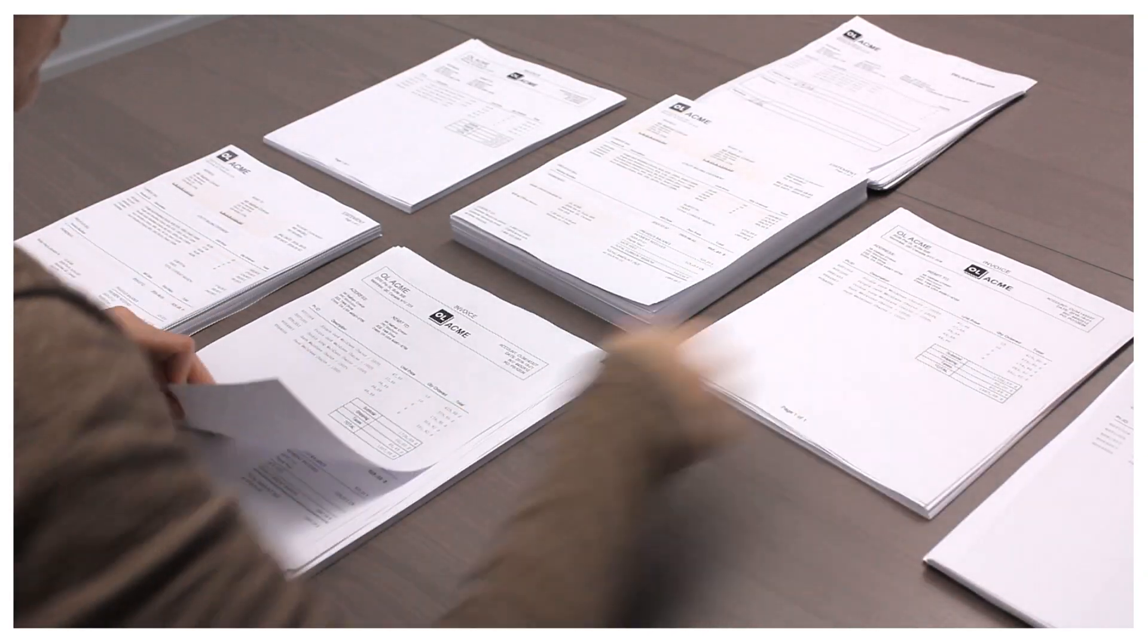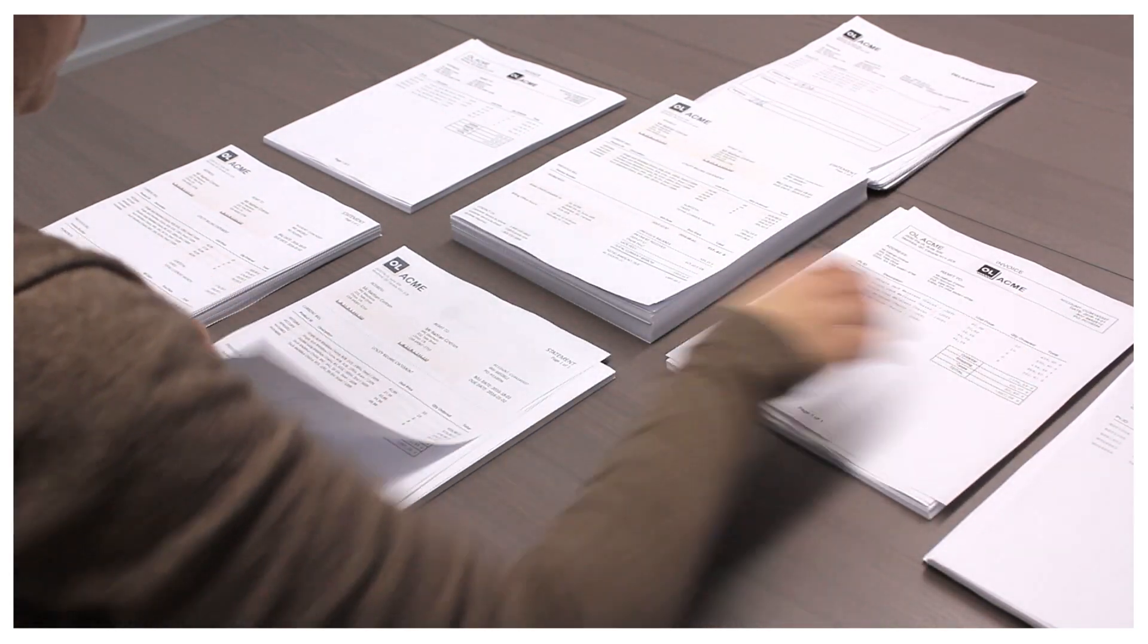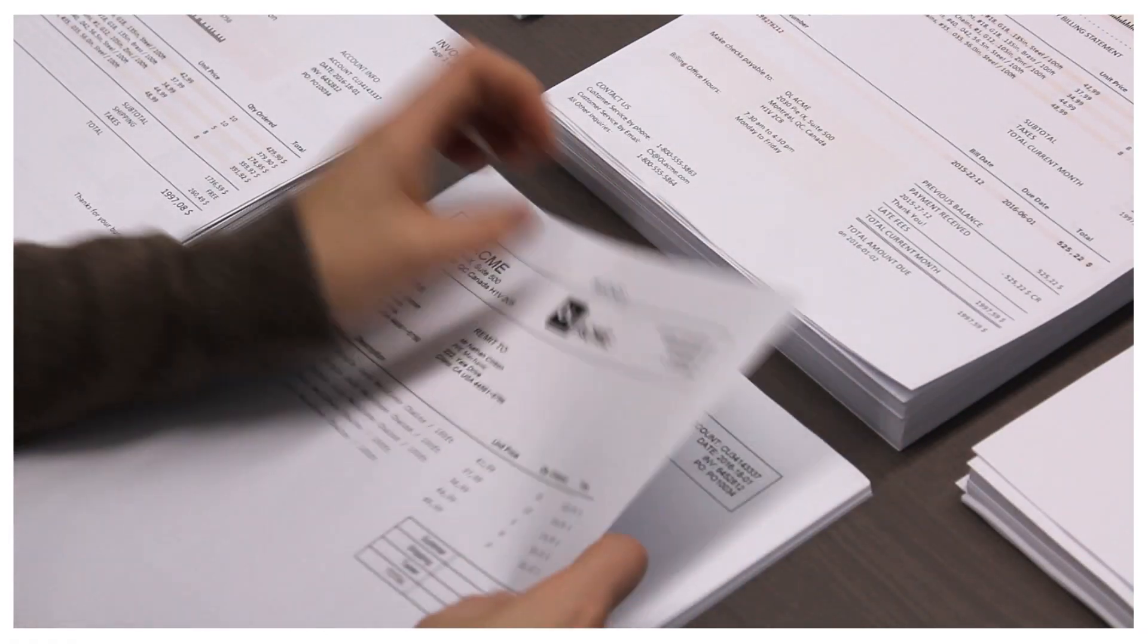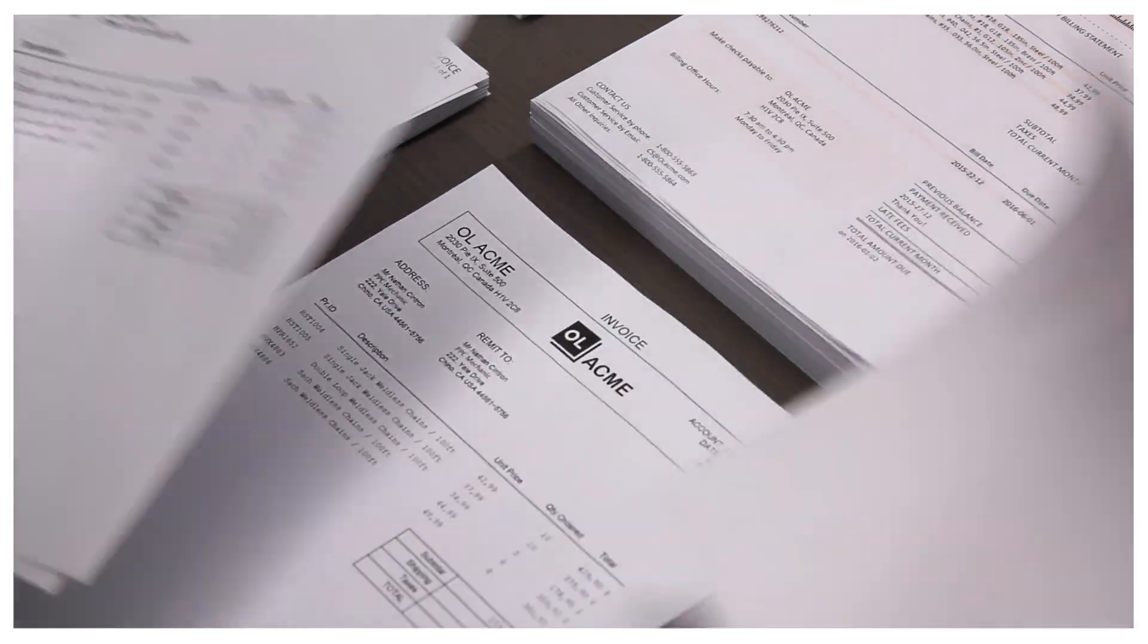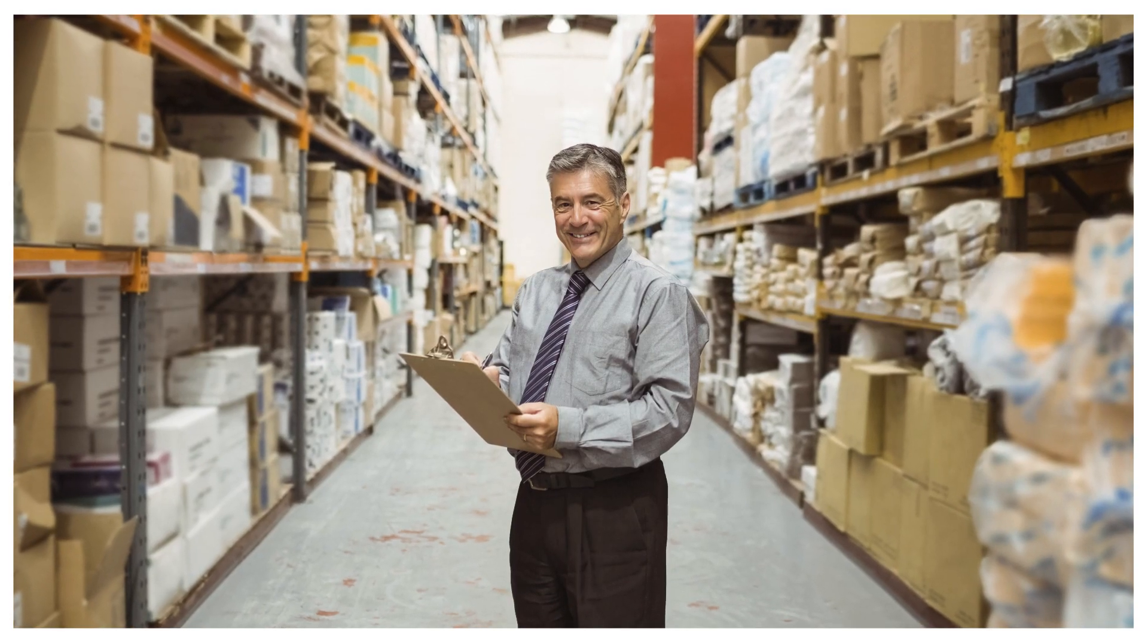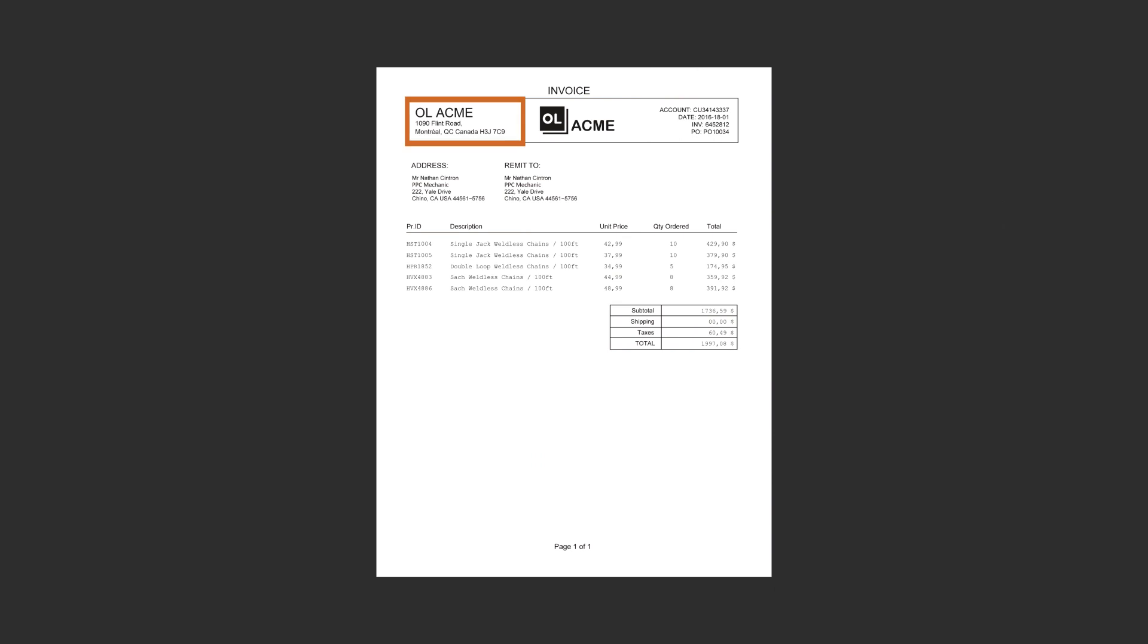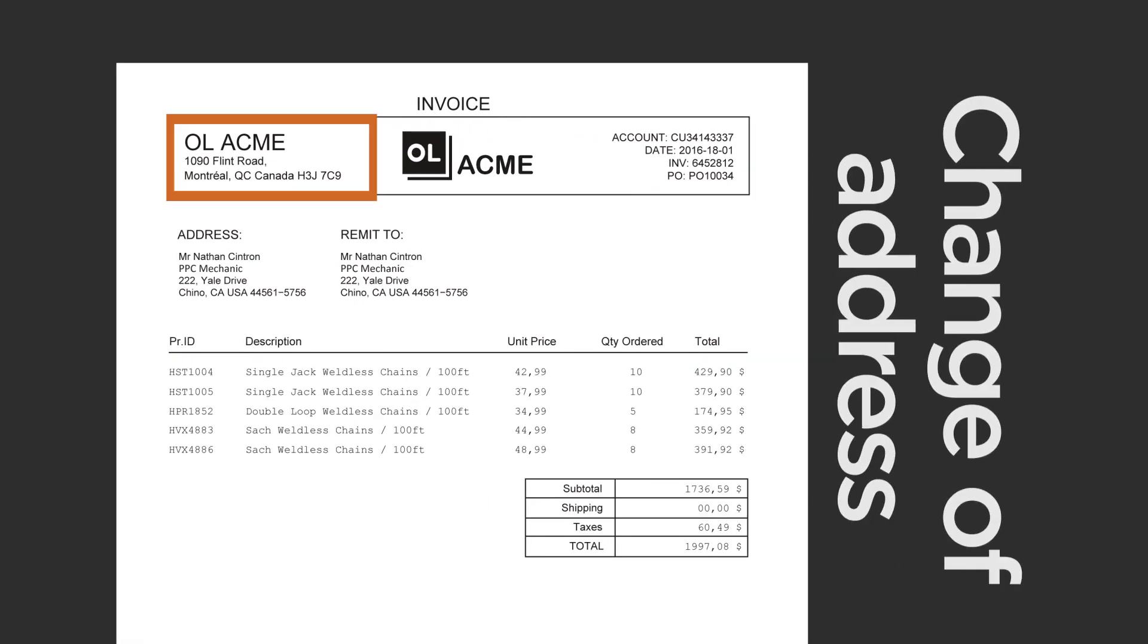For years, OL Acme was a successful business with an accounting department that had no problem getting by on simple manual processes. Recently, their growth required OL Acme to move into a larger facility. This meant changing the address on their business documents.